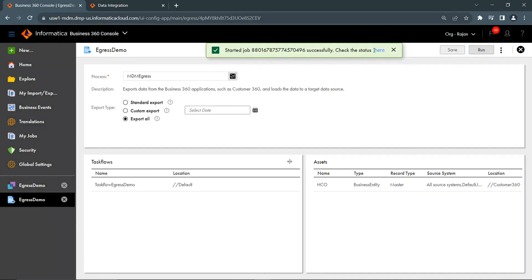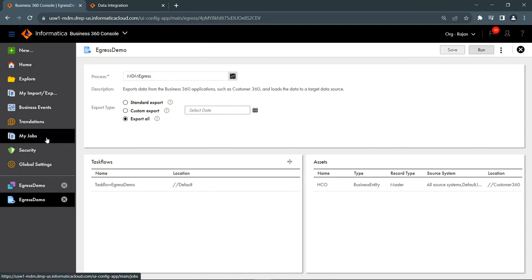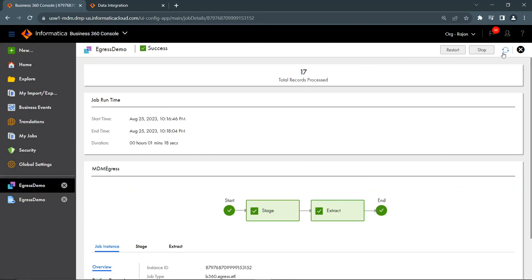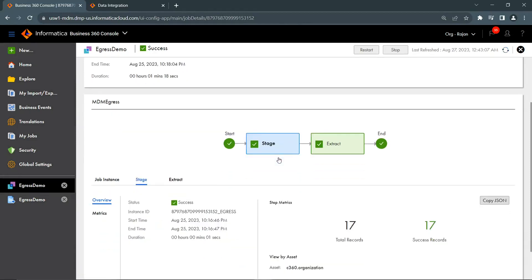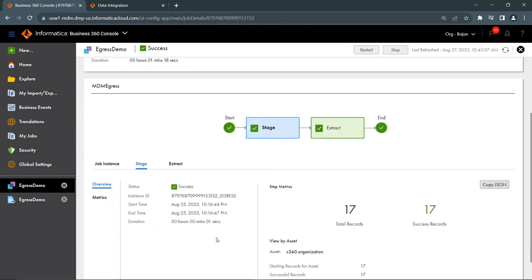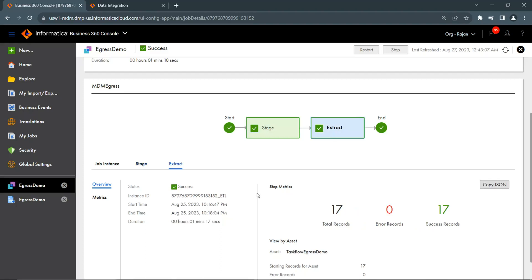Once the job is initiated, check the status by going to the My Jobs option and navigating to the respective job definition. As discussed earlier, the data has been exported. Notice that the Stage step took just a few seconds — this is because it happens within MongoDB. The Extract step took additional time to consume the data from the MongoDB egress collection and push it to the target connector.